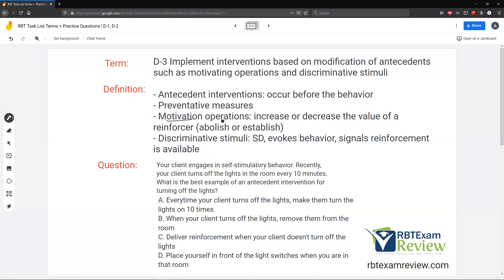Motivating operations increase or decrease the value of a reinforcer — they're going to make you want something or not want something. They're going to alter the value of the consequence, abolishing or establishing the stimuli. The discriminative stimulus is going to evoke that behavior and signal that reinforcement is available. Because without an SD, there's nothing signaling that reinforcement is available. So the SD signals reinforcement is available; the motivating operation just alters the value.